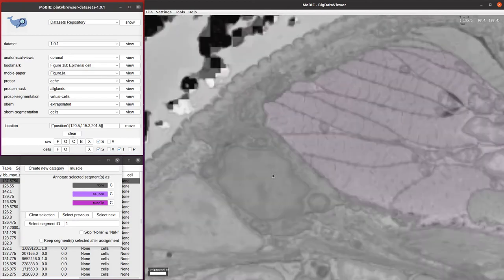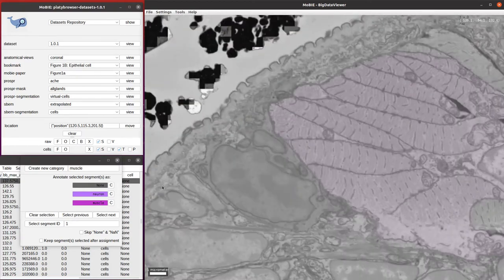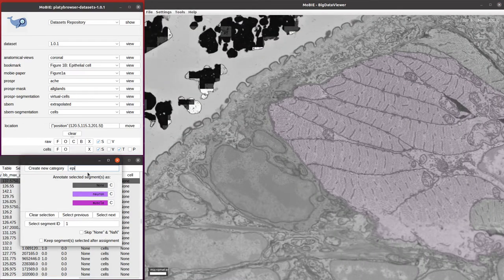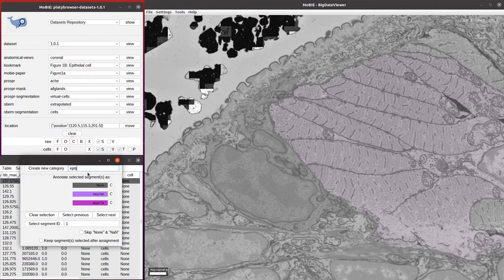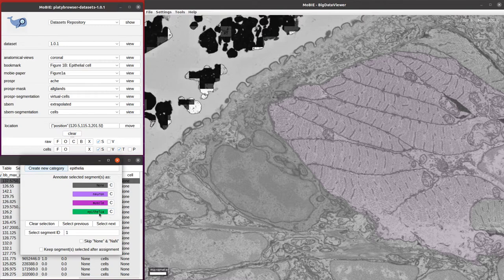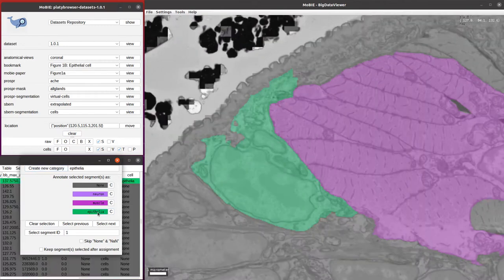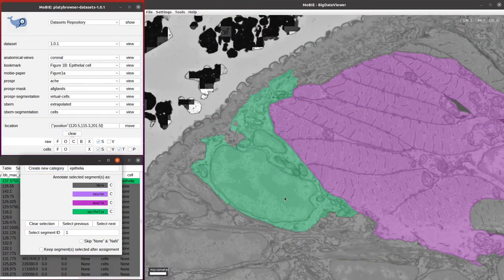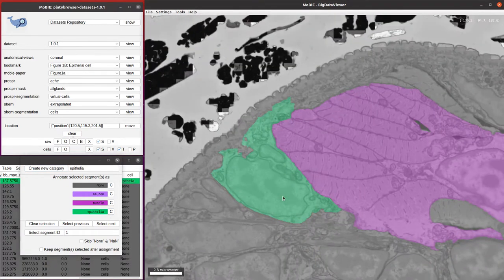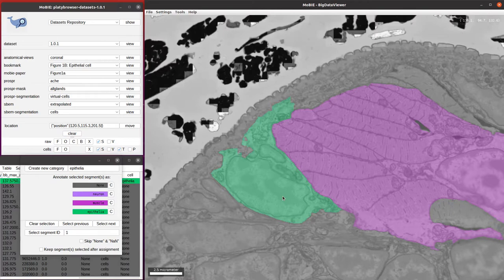Once we're satisfied it's an epithelial cell, we can then type over here a new category, epithelia, and then click to create that new category and then click that button. We see it turns the right color and gets assigned as epithelial cells.